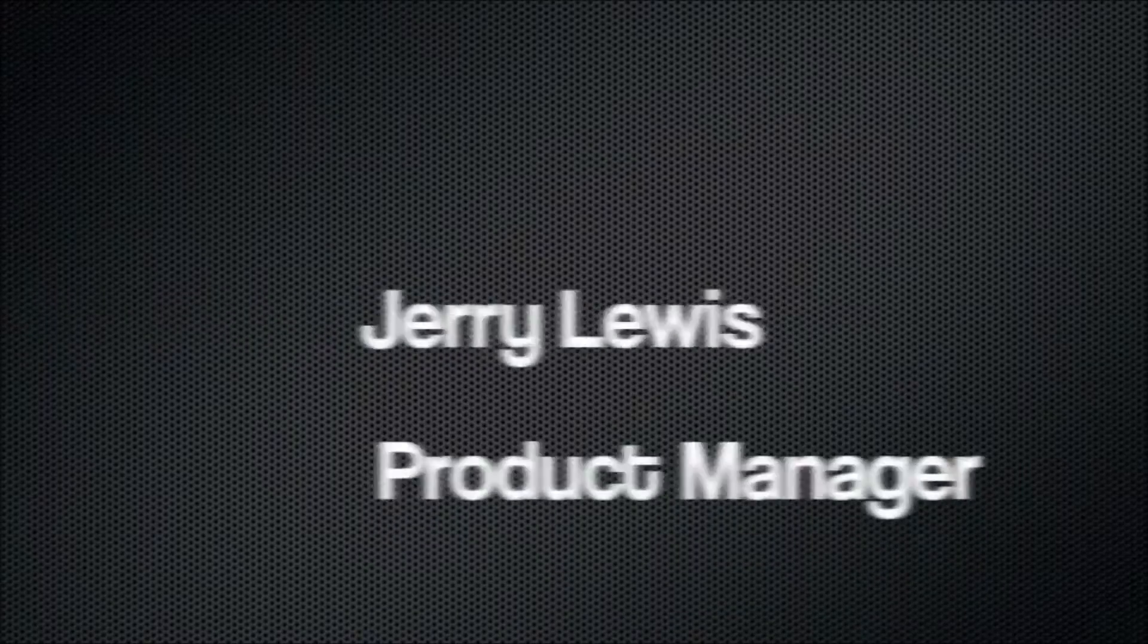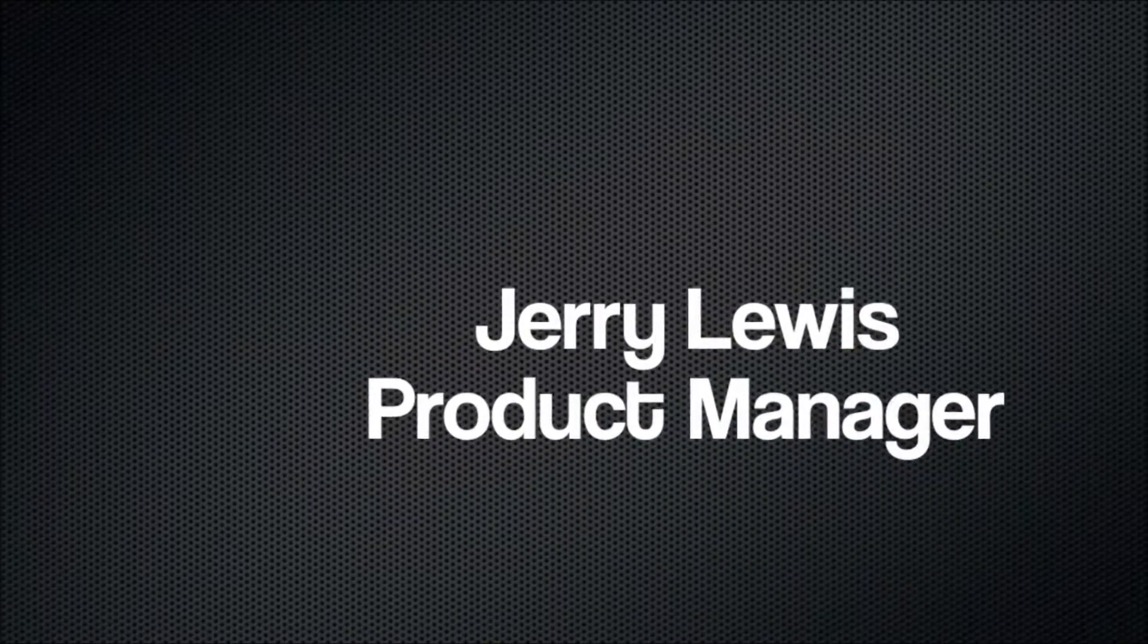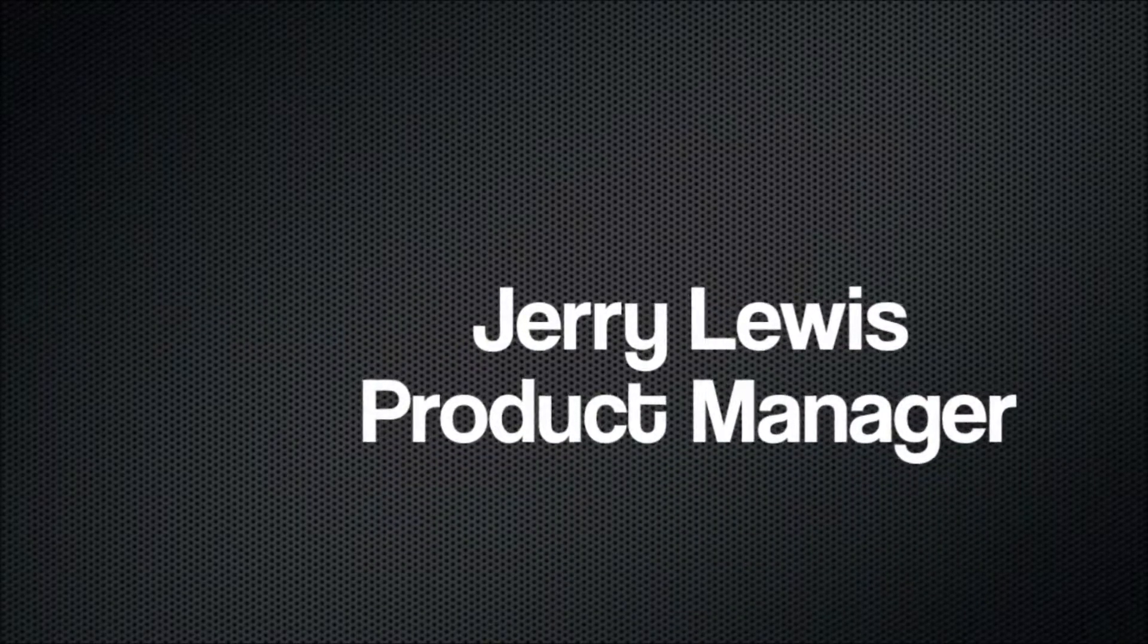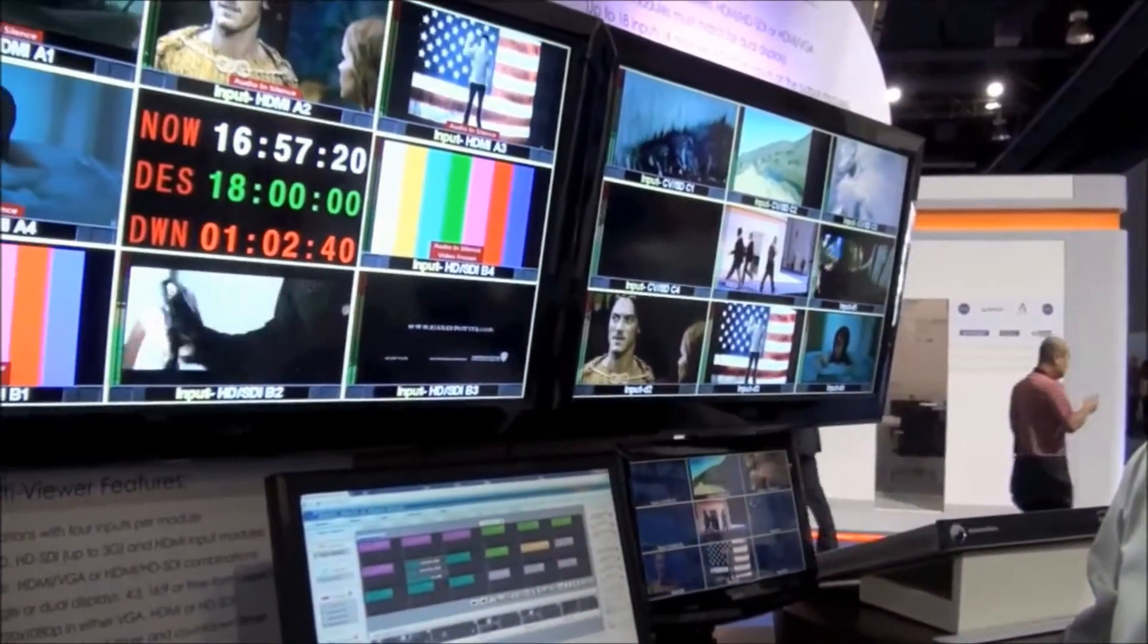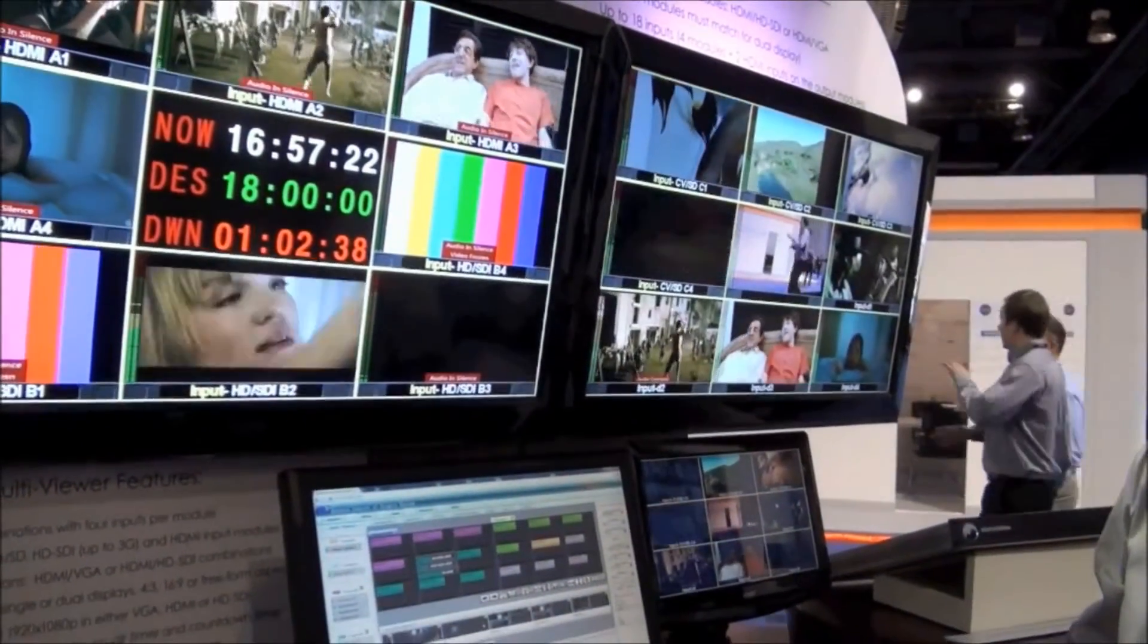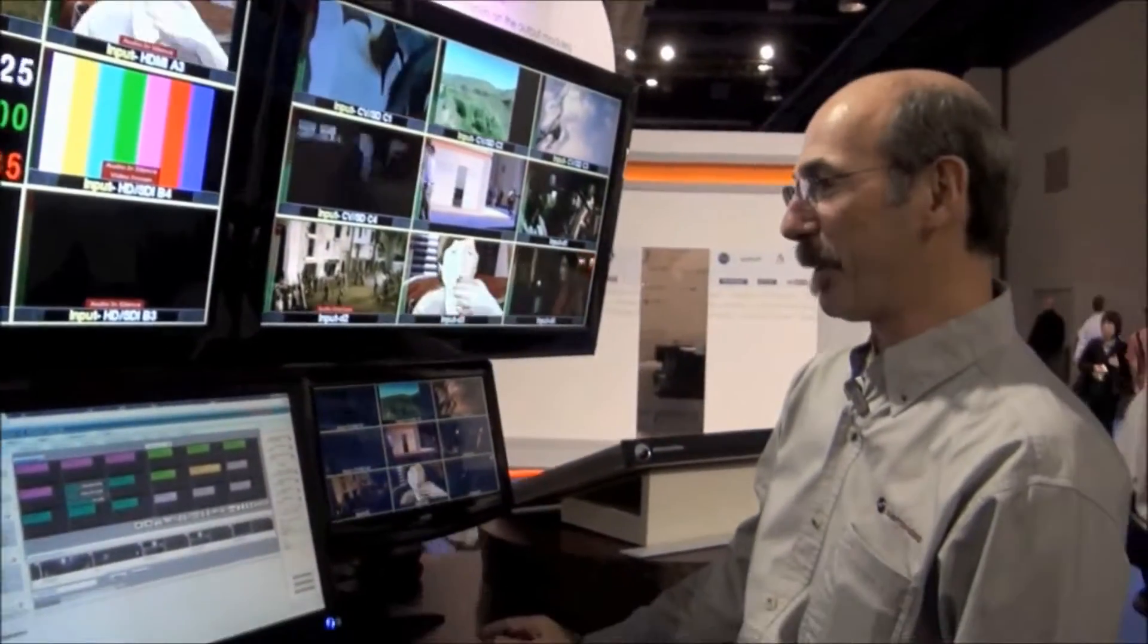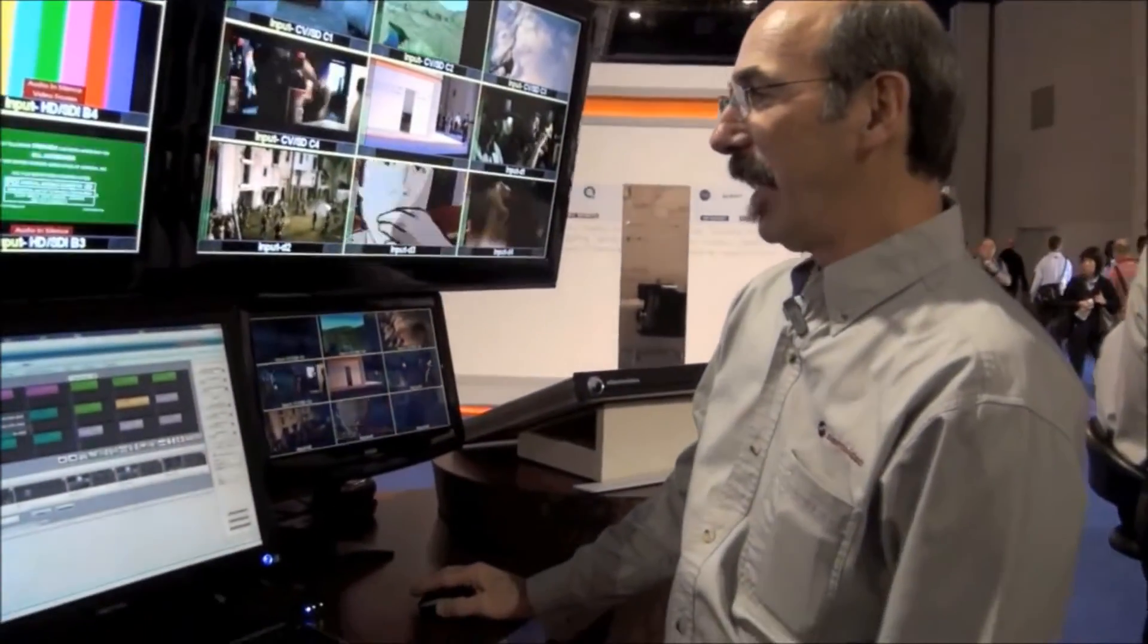Over to product manager Jerry Lewis. Hi, I'm Jerry. Welcome to the Sierra video SVG modular HDMI, HD-SDI multiviewer. That's the official title. Let me tell you a little bit about it.